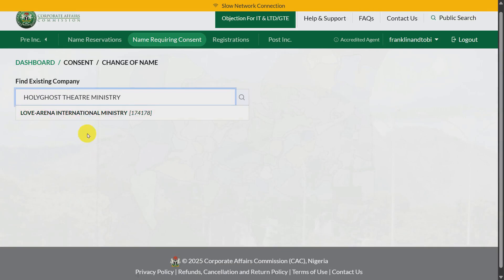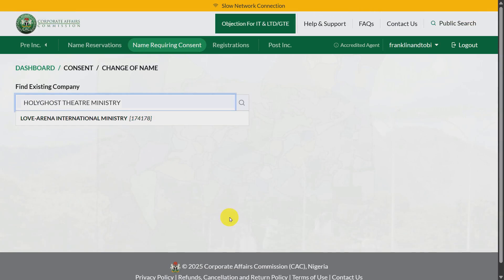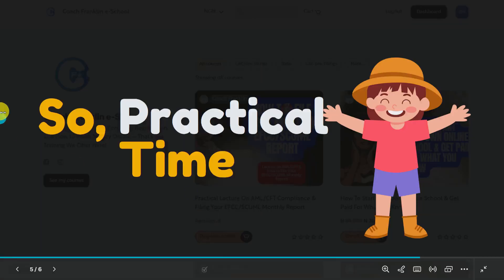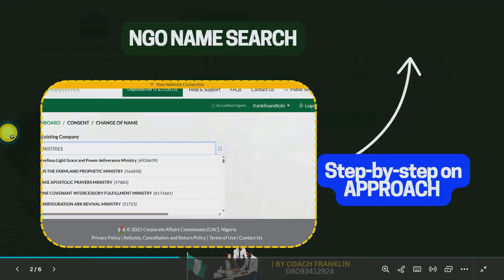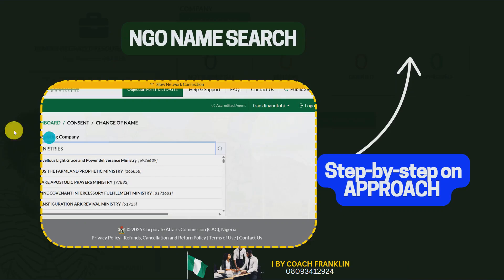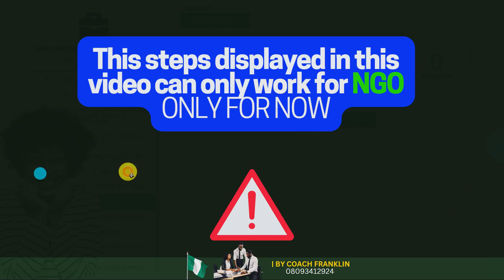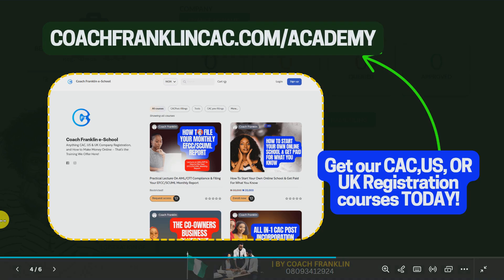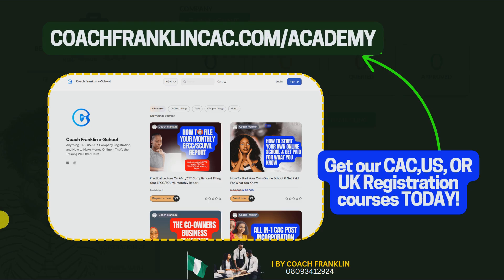That is how you do a name search. I hope this was practical enough. Like I said, these steps can only work for NGO name search.